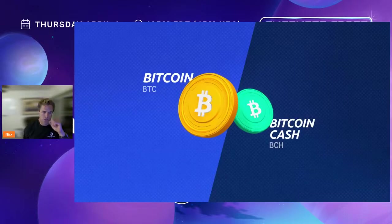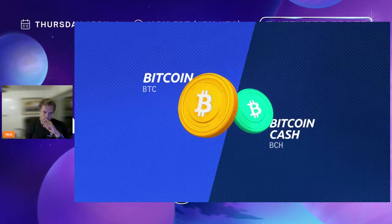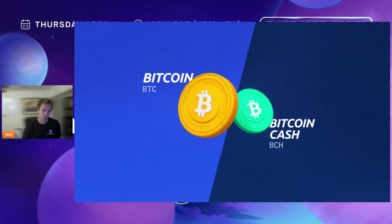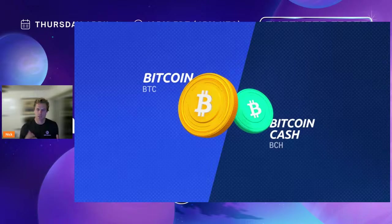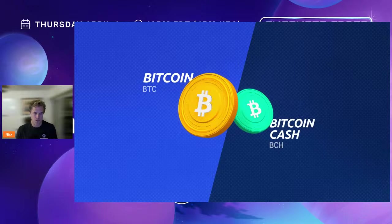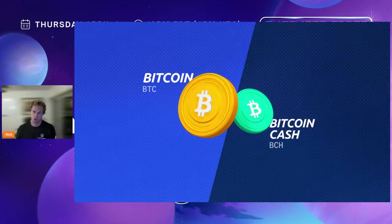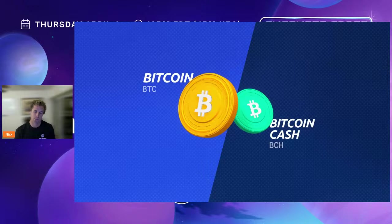Bitcoin and Ethereum have been criticized for not scaling the block size, but that's because they wanted to preserve verifiability and decentralization, even at the cost of high fees. This is why there have been several forks of Bitcoin — most notably Bitcoin Cash — where the fundamental argument was that Bitcoin Cash wanted to dramatically expand the size of Bitcoin blocks, while the Bitcoin Core folks didn't want to increase block size because they wanted people to be able to run nodes.